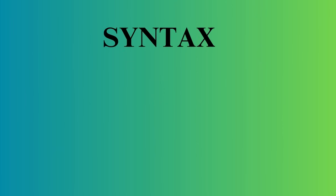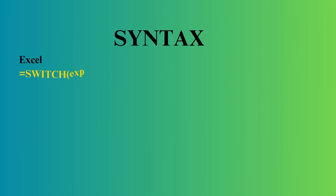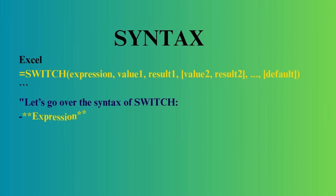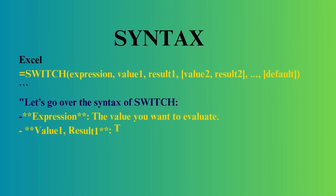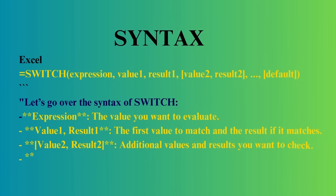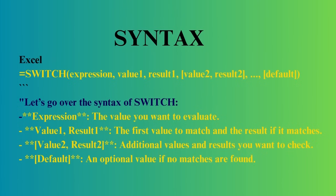Let's go over the syntax of switch. Expression: the value you want to evaluate. Value 1, result 1: the first value to match, and the result if it matches. Value 2, result 2: additional values and results you want to check. Default: an optional value if no matches are found.